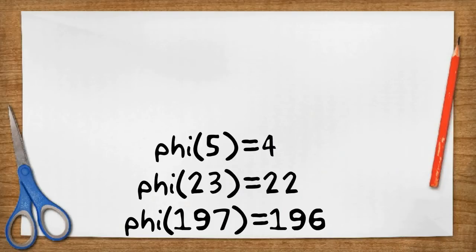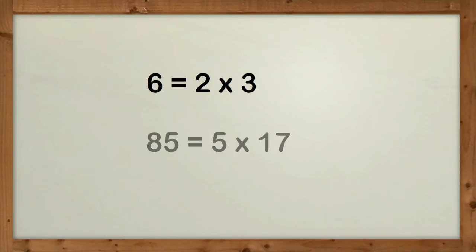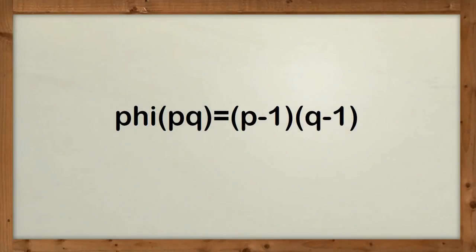What about numbers that aren't prime? Well, we only need to worry about numbers that are multiplication of 2 primes. So a number like 6, which is 2 times 3, or 85, which is 5 by 17. It turns out there is a formula for the Phi of such a number. If we multiply 2 primes P and Q together, then Phi of P times Q equals P minus 1 times Q minus 1. The proof is not too difficult. Have a look at the accompanying PDF if you are interested.